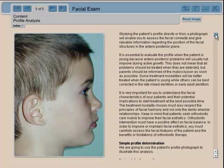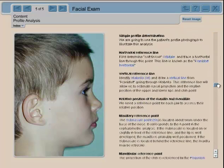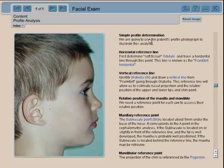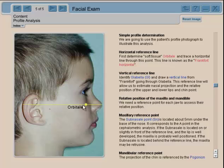In the CD we introduce a very simple profile determination. The first thing you want to do is get the horizontal reference line, and we use orbitale and Frankfurt horizontal for that — the same as in determination for patients with dentures. It's basically a true horizontal position line.